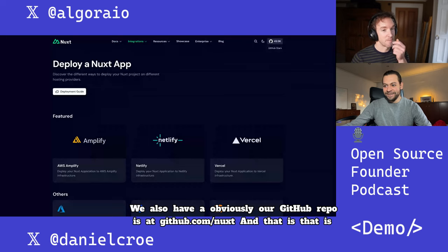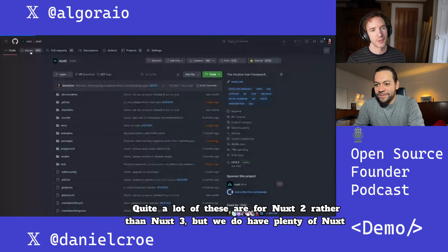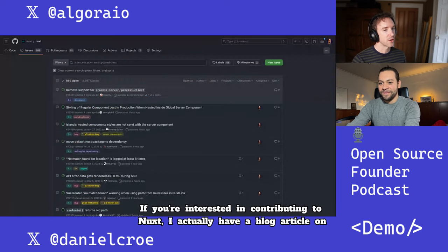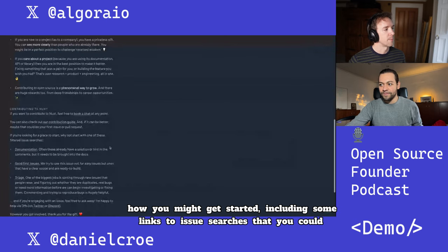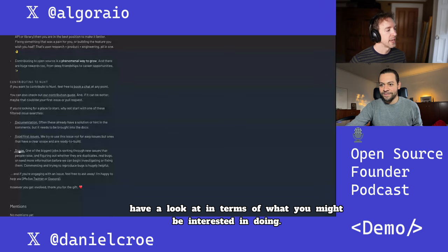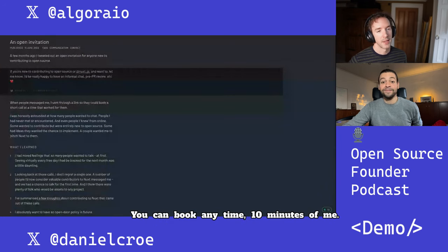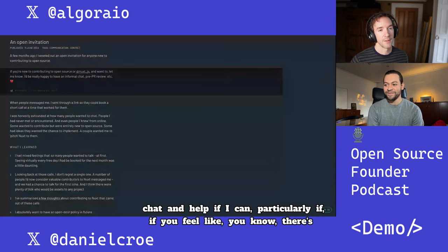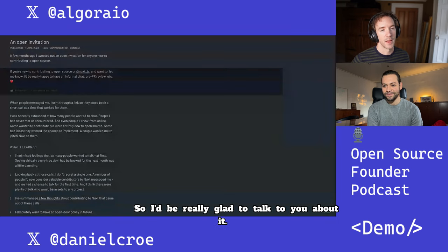Check out Nuxt at nuxt.com. The GitHub repo is github.com/nuxt/nuxt. There are issues there — quite a lot for Nuxt 2, but plenty of Nuxt 3 issues as well if you want to get stuck in. If you're interested in contributing, I have a blog article on how to get started with links to issue searches. I also have an open calendar invite — you can book 10 minutes with me anytime. If you want to get involved in Nuxt or open source, I'd always be happy to chat and help.